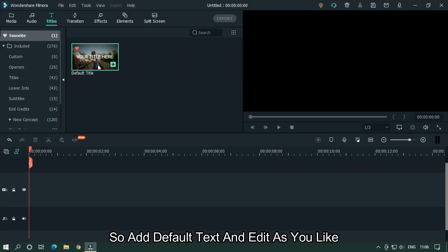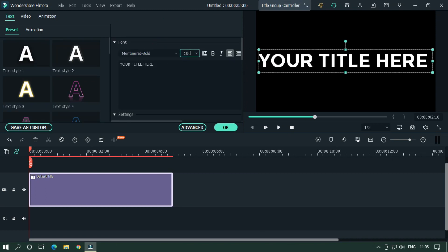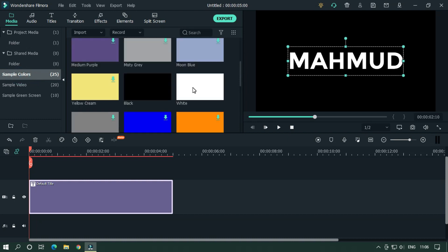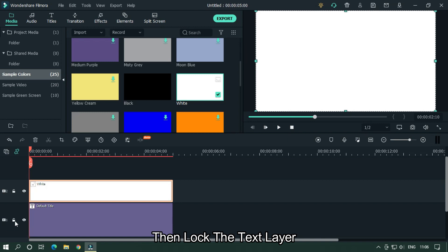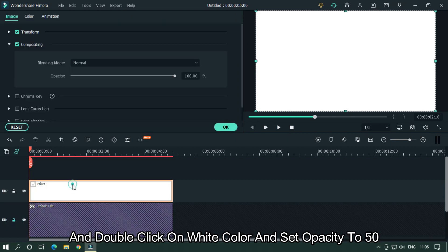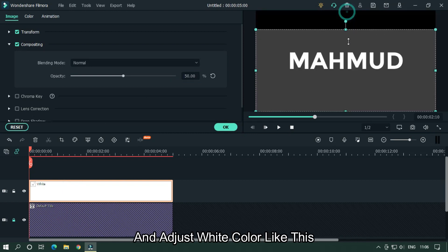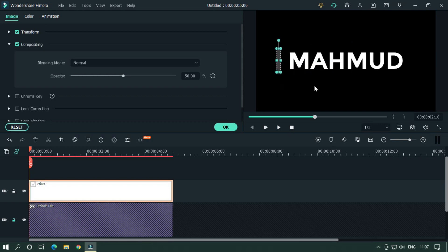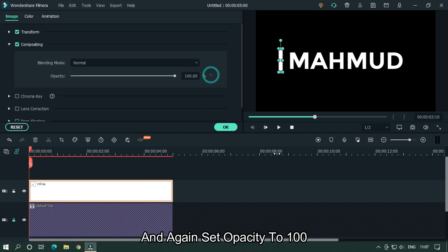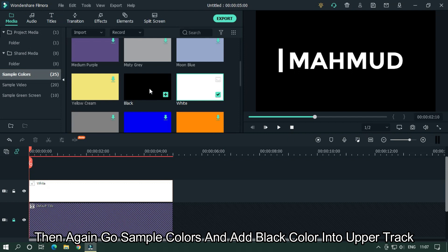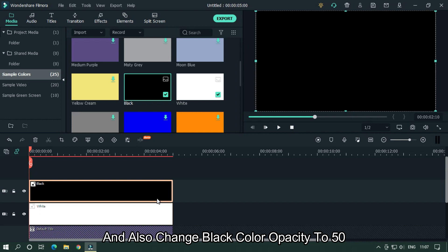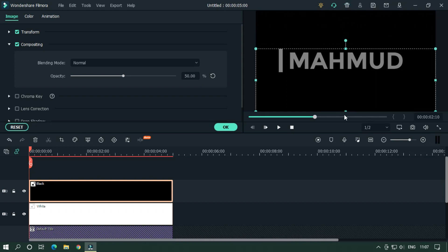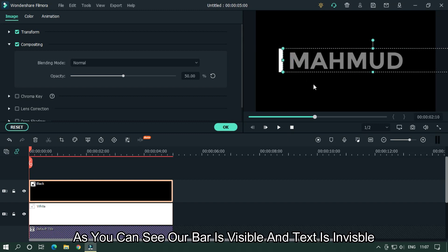Add a default text and edit it as you like. After that, go to Sample Colors and add a white color into the upper track. Then lock the text layer. Double click on the white color and set its opacity to 50%, and adjust it over the text. Then set the opacity back to 100. Go to Sample Colors again and add a black color into the upper track. Change the black color opacity to 50 and adjust it on the upper side of the text. As you can see the bar is visible and the text is invisible.